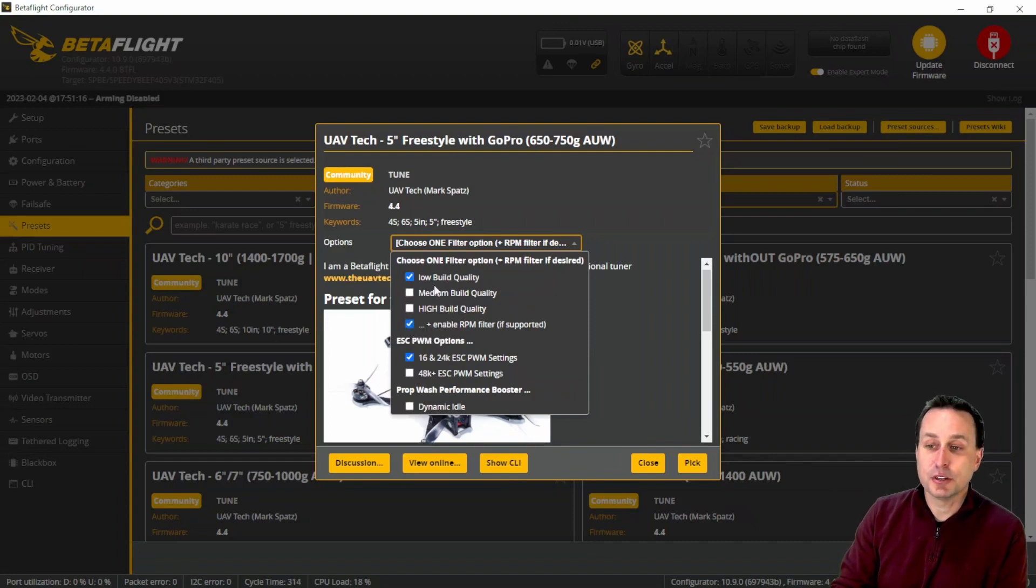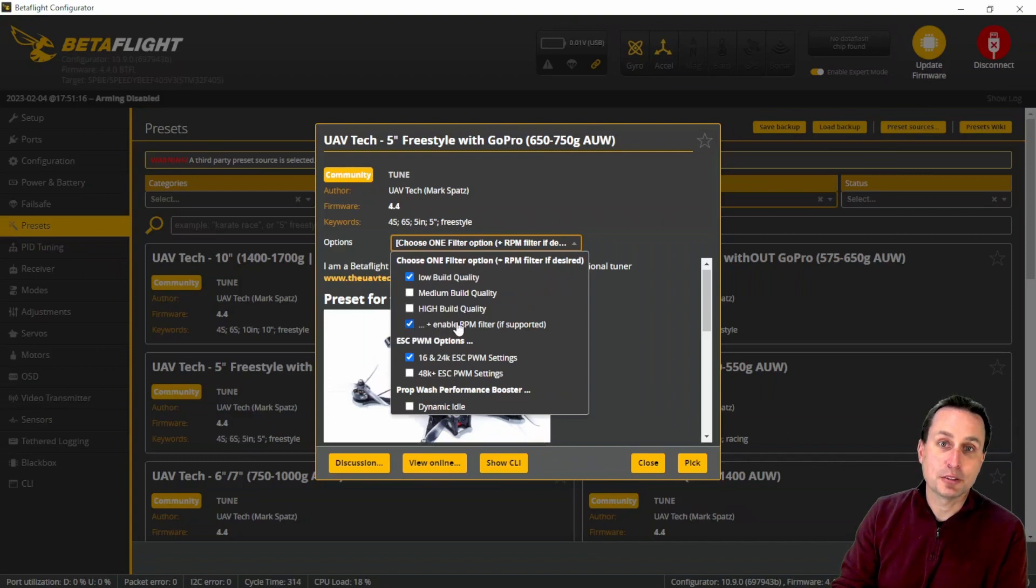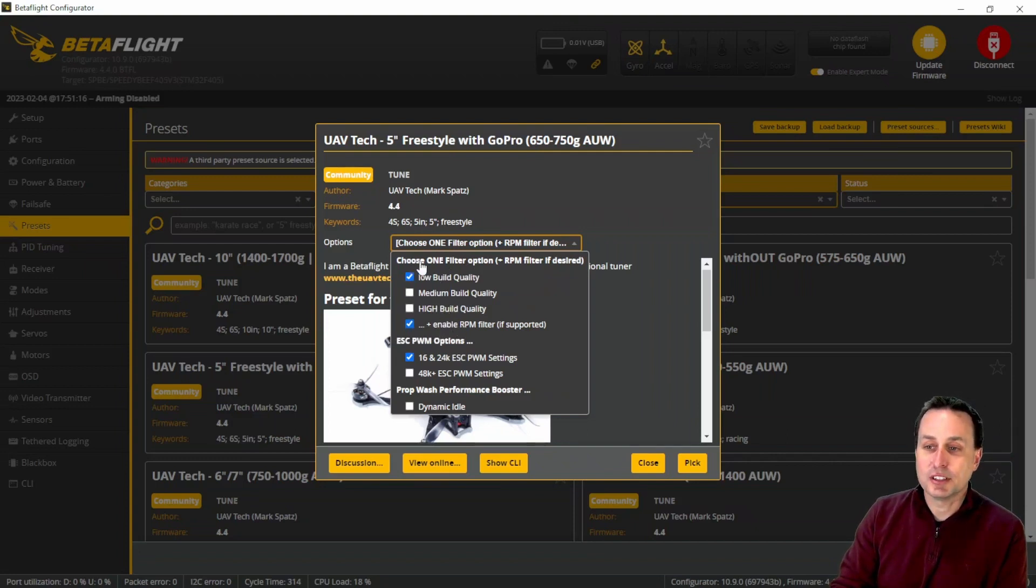The other thing you need to do is figure out if you're going to use RPM filter. So if you do want to do a low quality but also have the RPM filter supported, go ahead and check both of those. You can see here, choose one filter option plus RPM filter if desired.